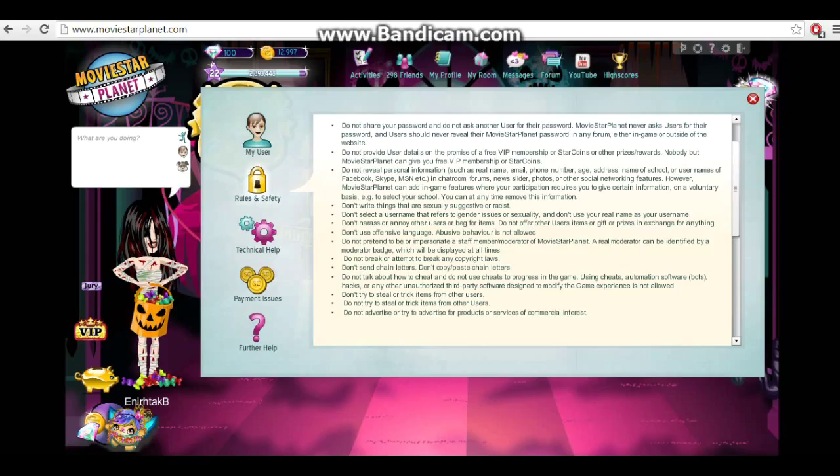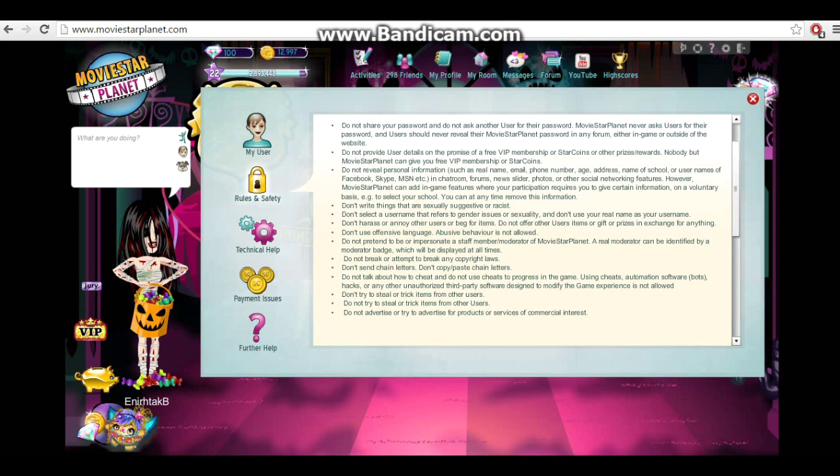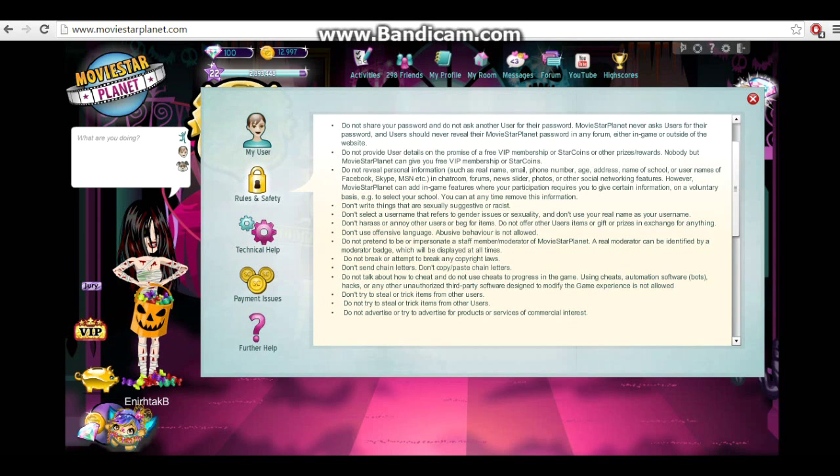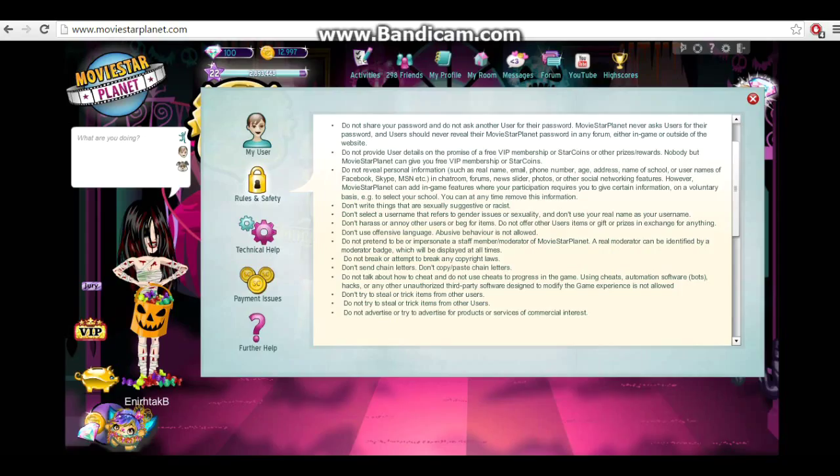Don't try to steal or trick items from users. That goes without saying. I don't know why that's written twice. Meaning, don't do those trades where you offer a really bad item when they've sent you a really good one, when you promised them a good item as well. Sorry, that keeps popping up. And the next one is do not advertise or try to advertise for products or services of commercial interest. Meaning, don't sell anything. Don't advertise your Etsy. If you want to do that, do it off-site.